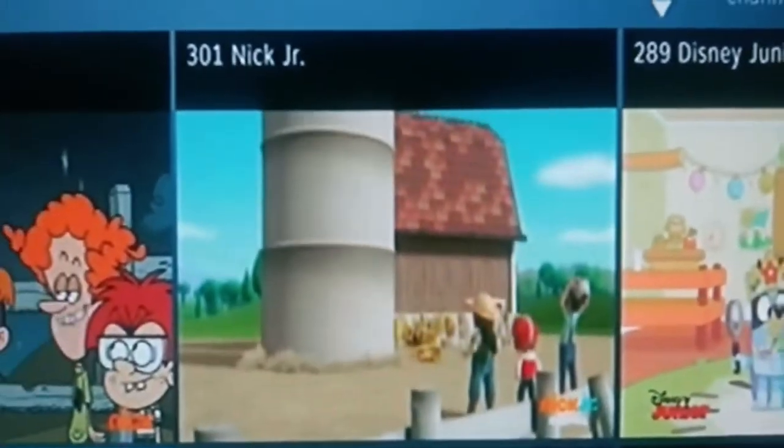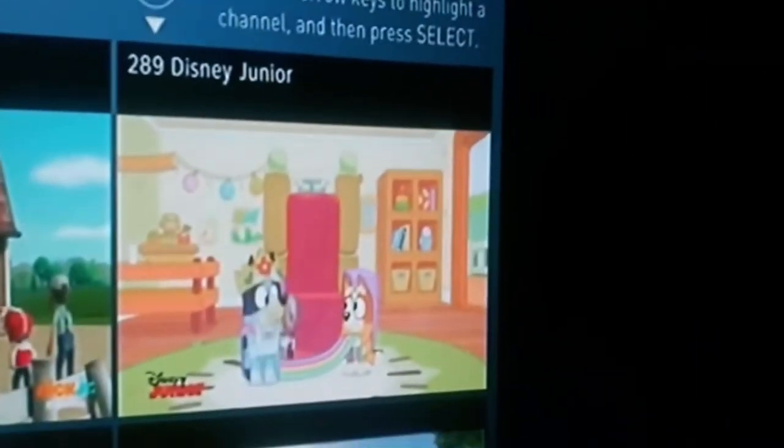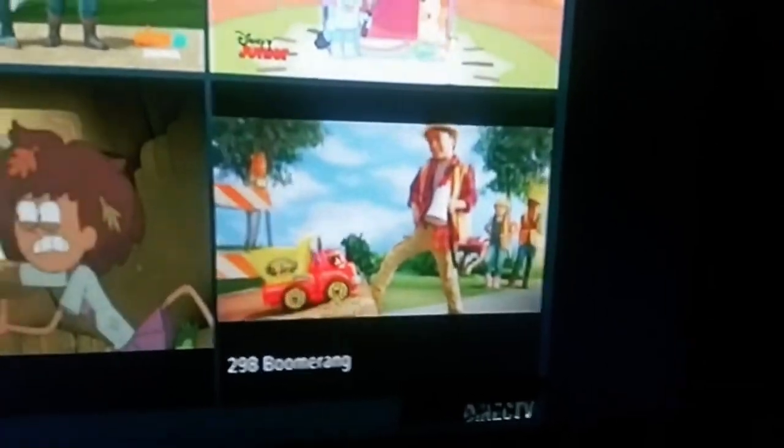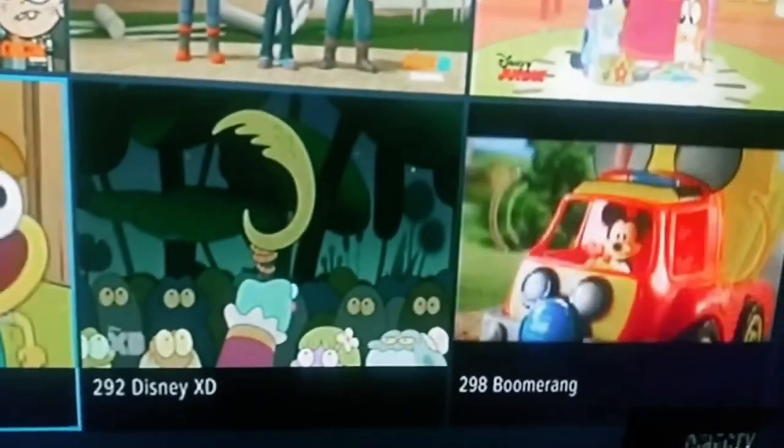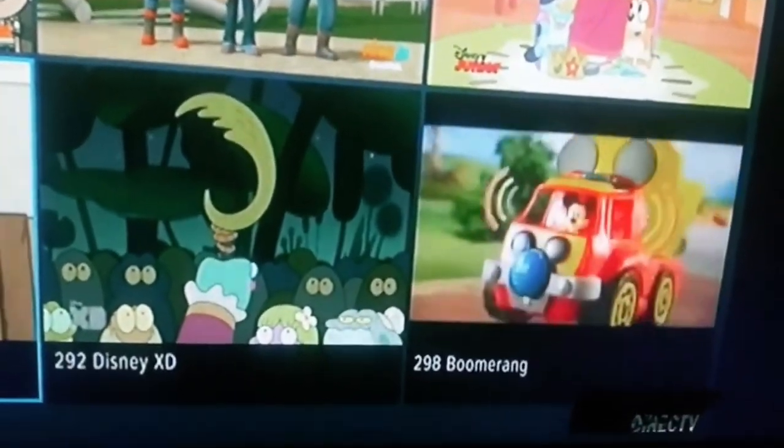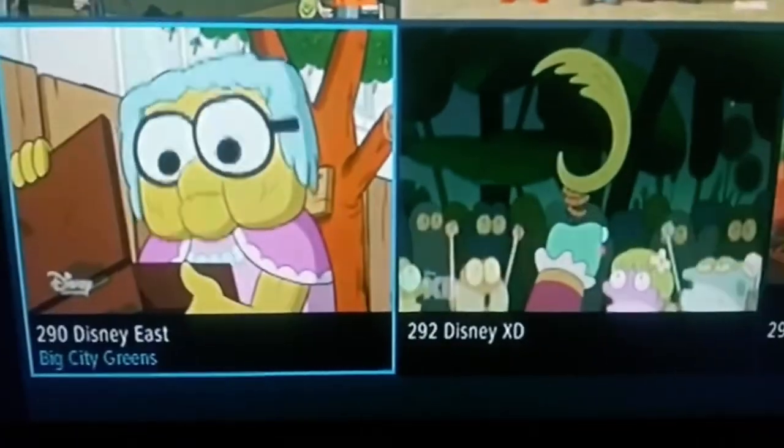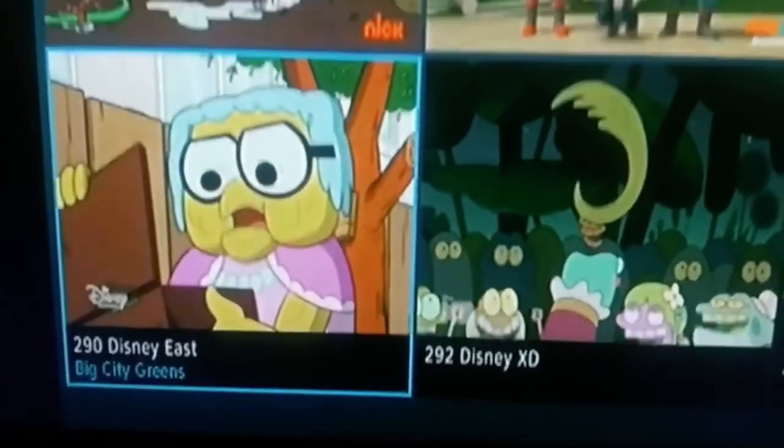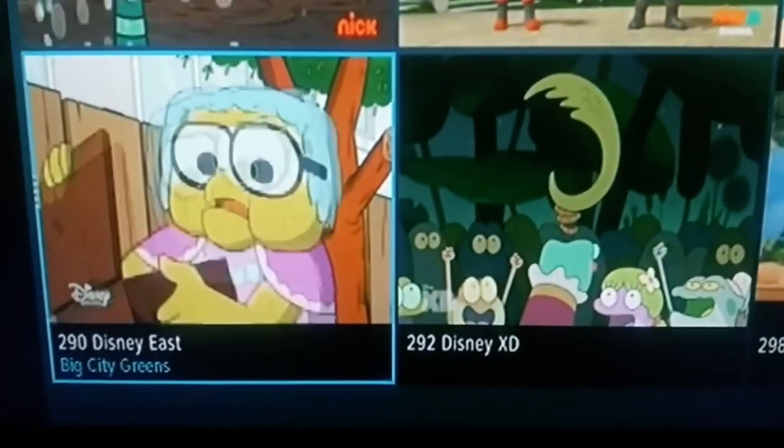It has Nickelodeon, Nick Jr., Disney Jr., Boomerang, Disney XD, but before that it's Cartoon Network, and Disney Channel.